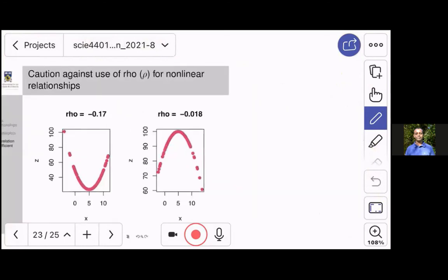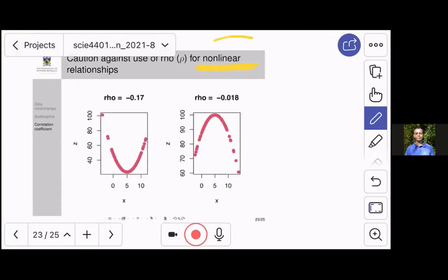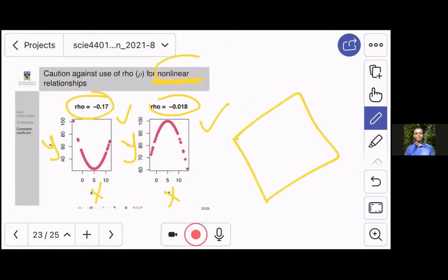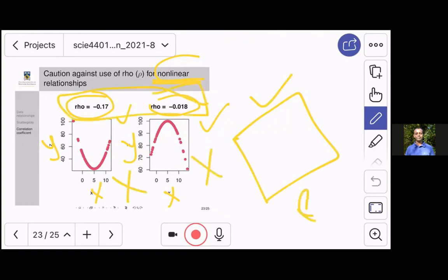Finally, we need to remember that if we have nonlinear relationships, the correlation coefficient is not designed for that — it's for linear ones, and it can be very misleading if you apply it while ignoring that x and y are related in a nonlinear way. In cases of perfect nonlinear relationships, you still get low numerical values for rho, which would lead you to think there is very little relationship between the variables. This is a good example of why you need to always look at your data using graphics like scatter plots to explore before drawing conclusions.